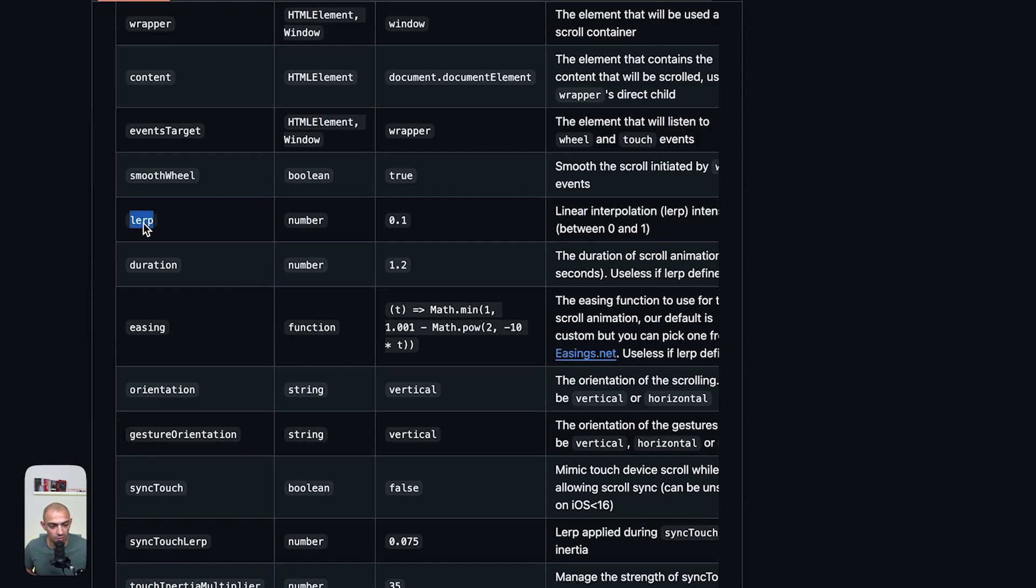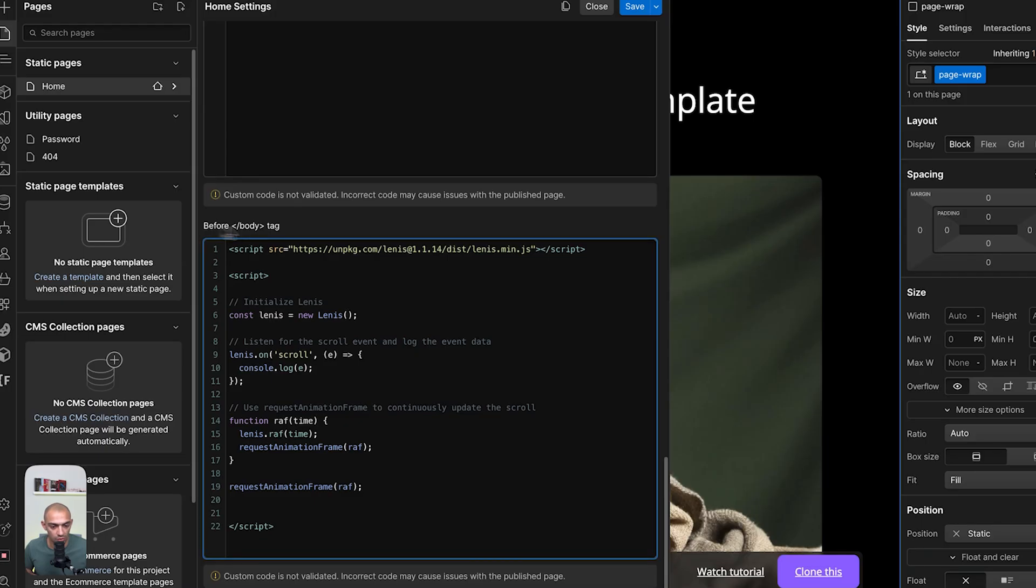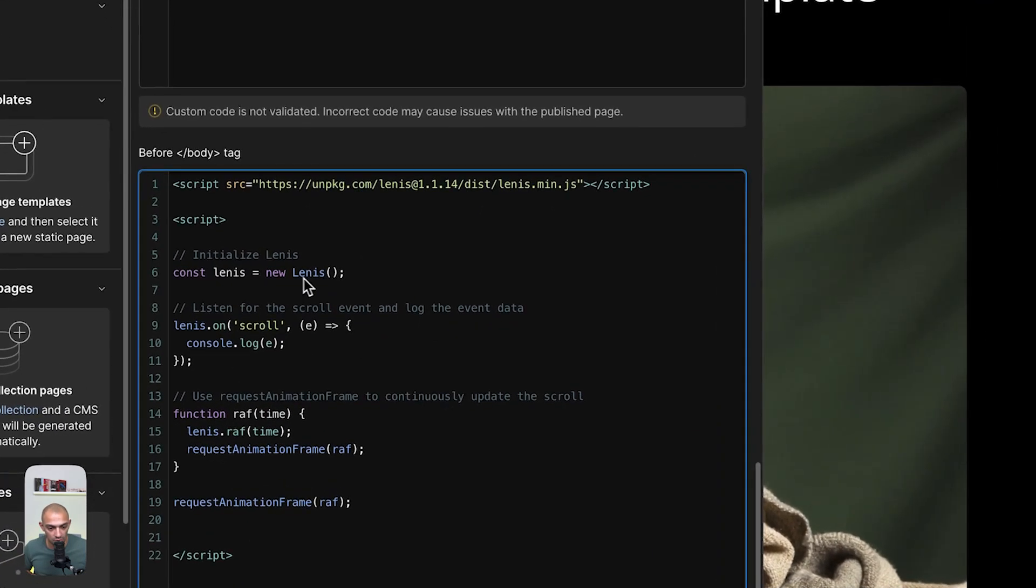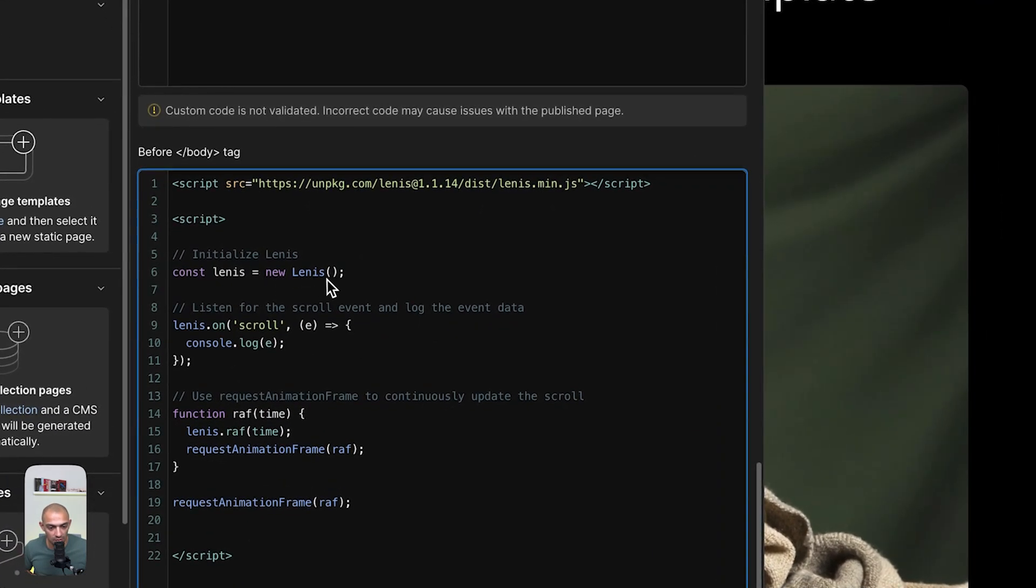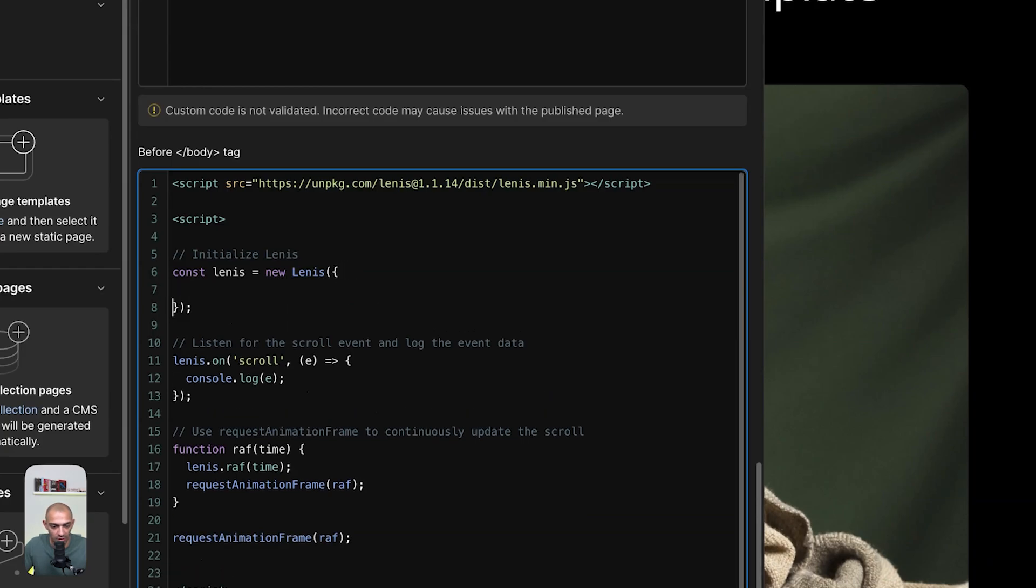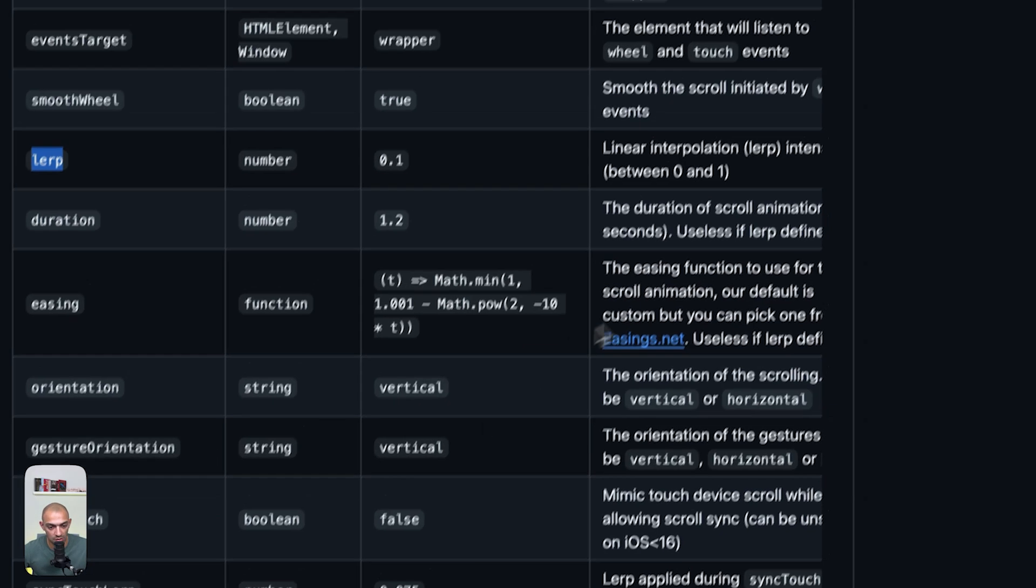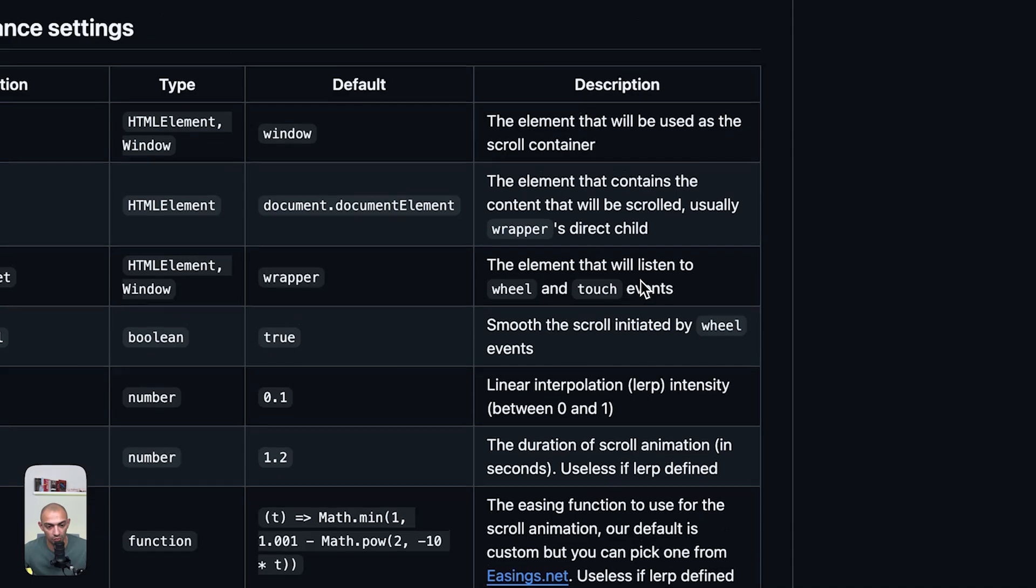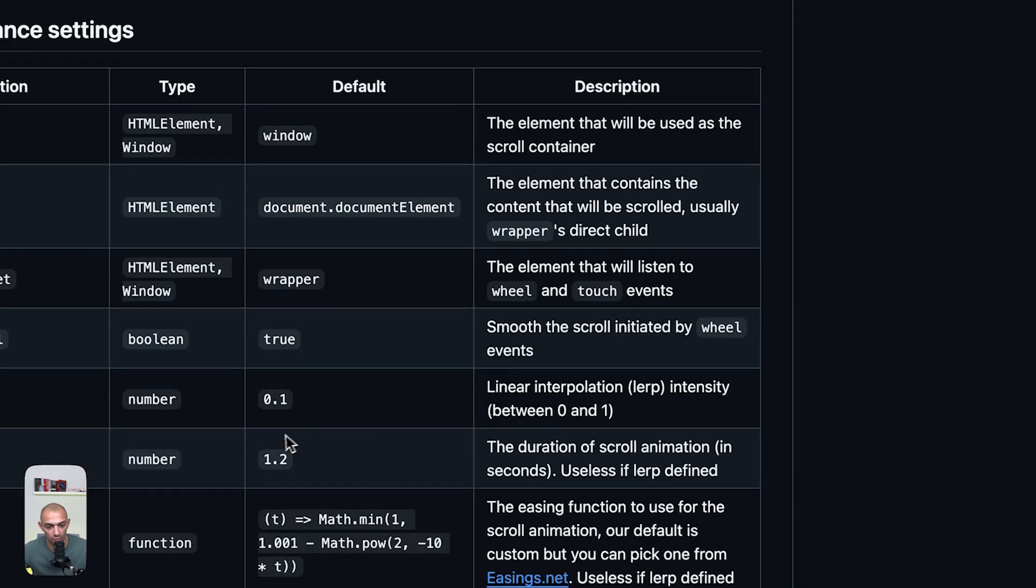Lerp is very commonly used. To add settings to Lenis we just need to go where it says new Lenis, and between the brackets we're going to open these brackets and add our settings. Lerp—if we go back to our page you can see that the lerp default value is 0.1 and we have values between 0 and 1.